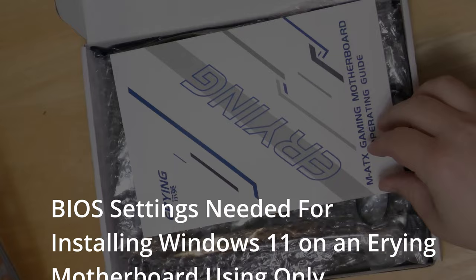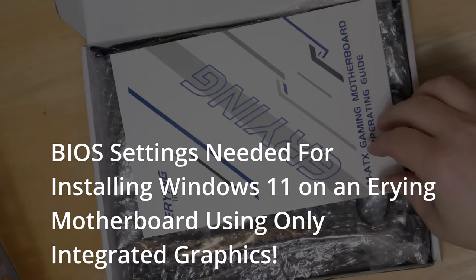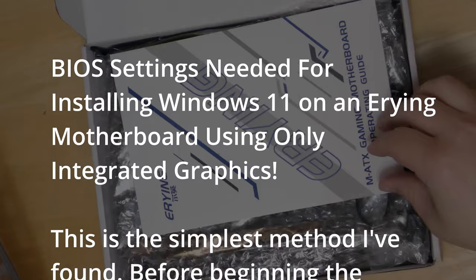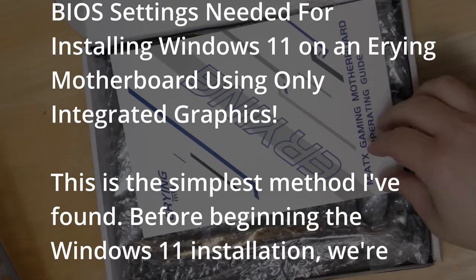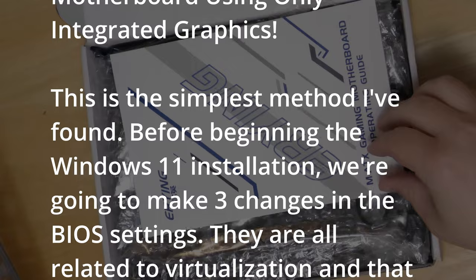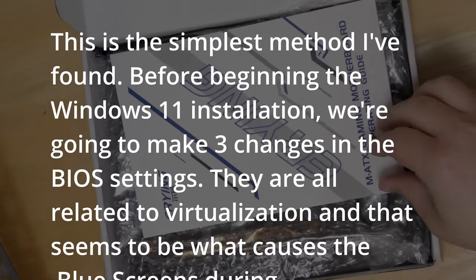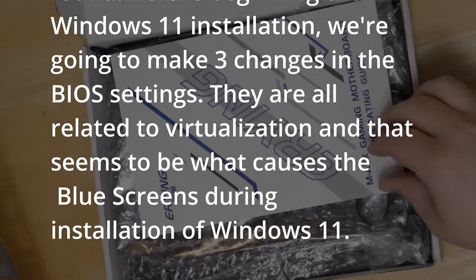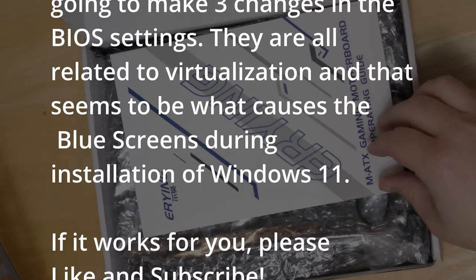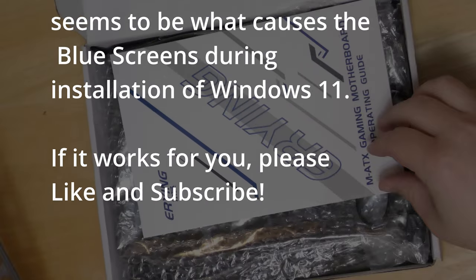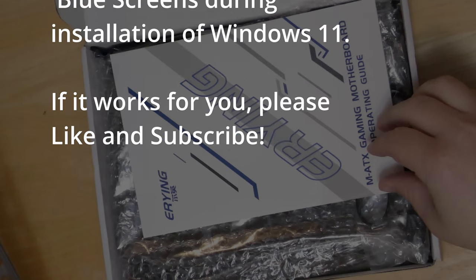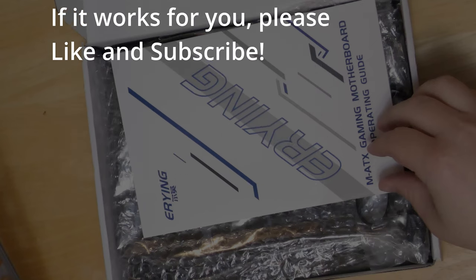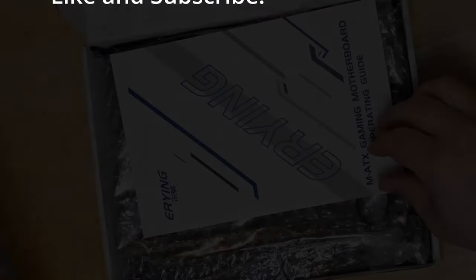What's going on beautiful people, it's Jerry Travis Smith with another video for all you Erying motherboard lovers. I'll show you the absolute easiest way to be able to install Windows 11 using integrated graphics only. Basically there's three things you have to disable in the BIOS. If this works for you and you find it helpful, please give me a like and subscribe. I appreciate it, and now here's the BIOS steps.